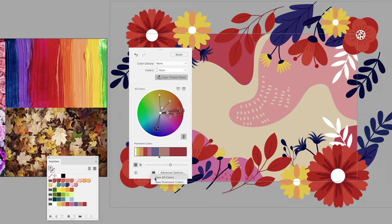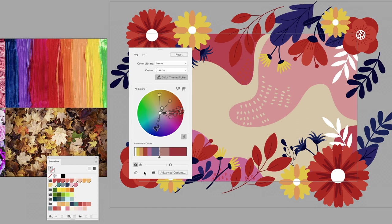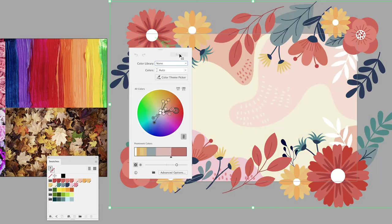One thing to bear in mind is if you do create a theme and you saved it, if you click on reset, it will remove that color theme from your swatches panel. So just watch out for that one.